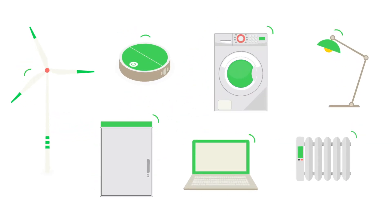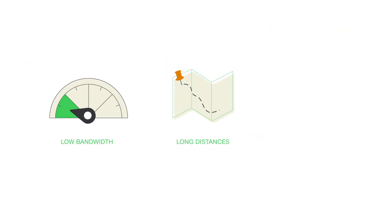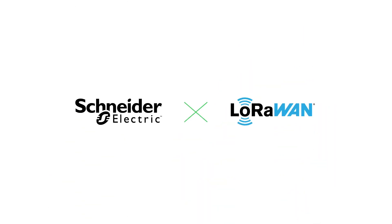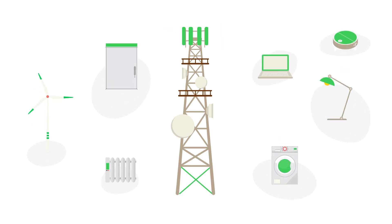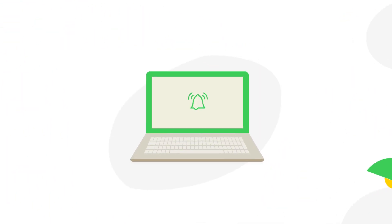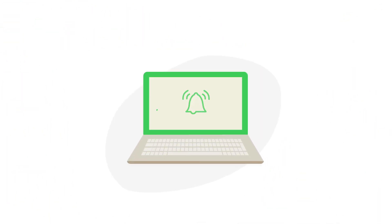LoRaWAN allows many connected objects to communicate at low bandwidth, over long distances, and at low cost. Schneider Electric uses LoRaWAN technology and communication systems from public telecommunications operators to connect objects and send alarms and monitoring reports.